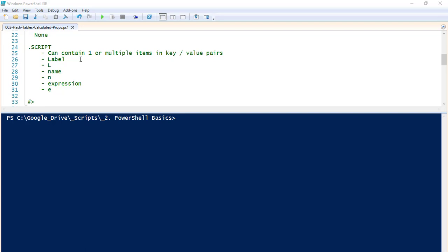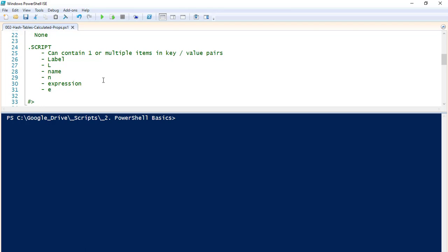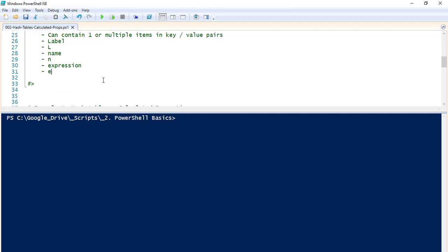A hash table can contain one or multiple items in key-value pairs. The keys you can use are: label — just the letter L, name — just the letter N, expression — spelled out, or E. Those are the keys you use to indicate your values, and it'll make sense here in a minute.